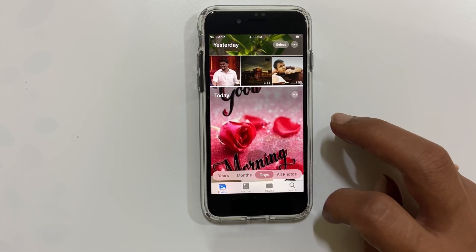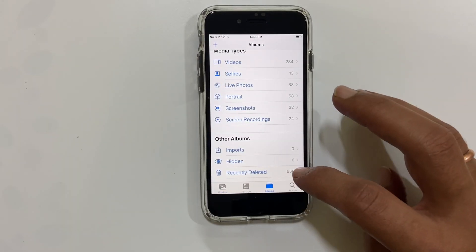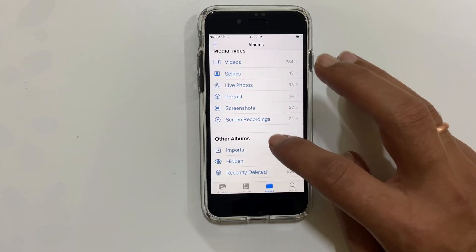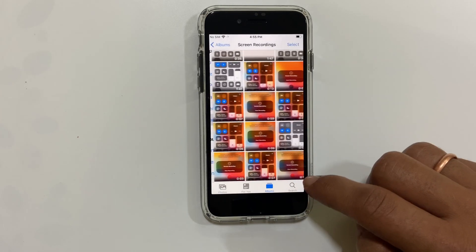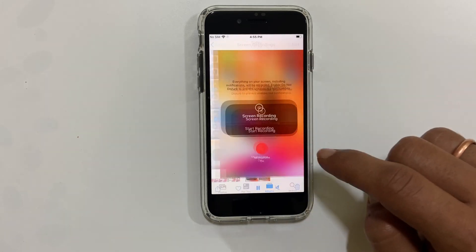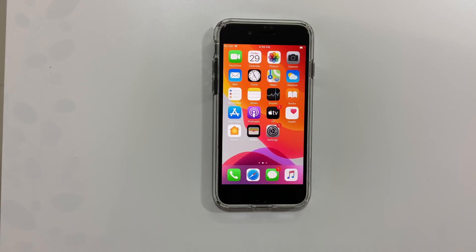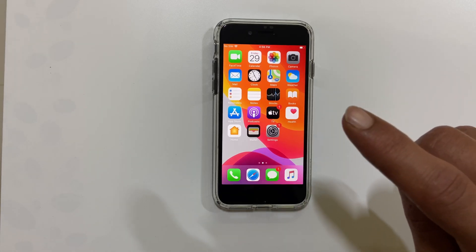If you want to access the screen recordings, go to Photos, then Albums, then Screen Recording. Here you will find all the screen recordings. That's it for this video on how to do screen recording on iPhone SE second generation.